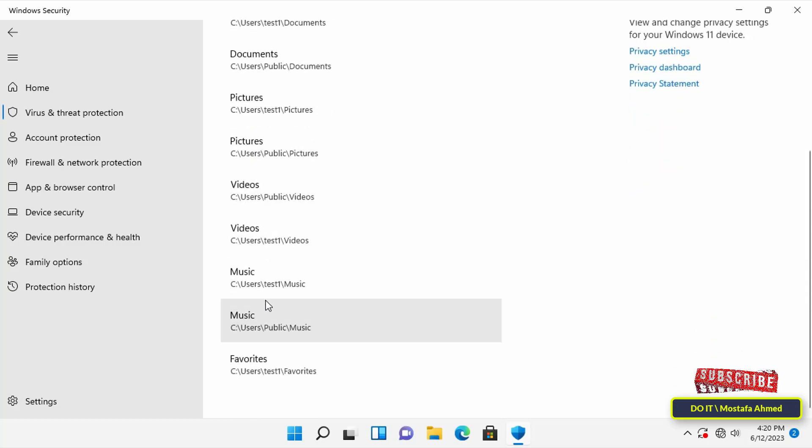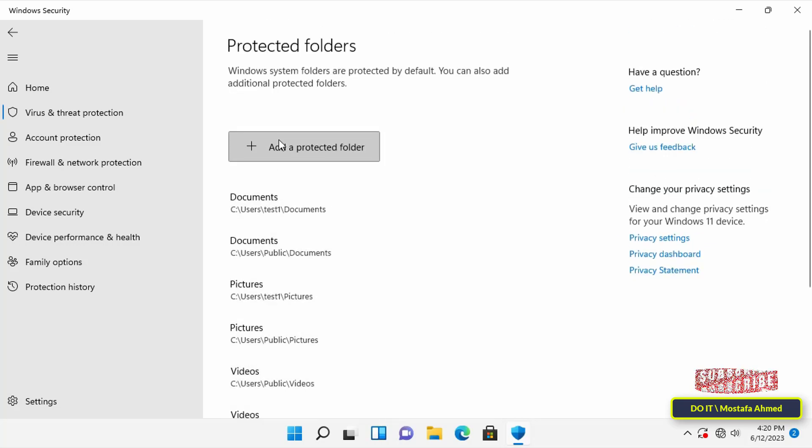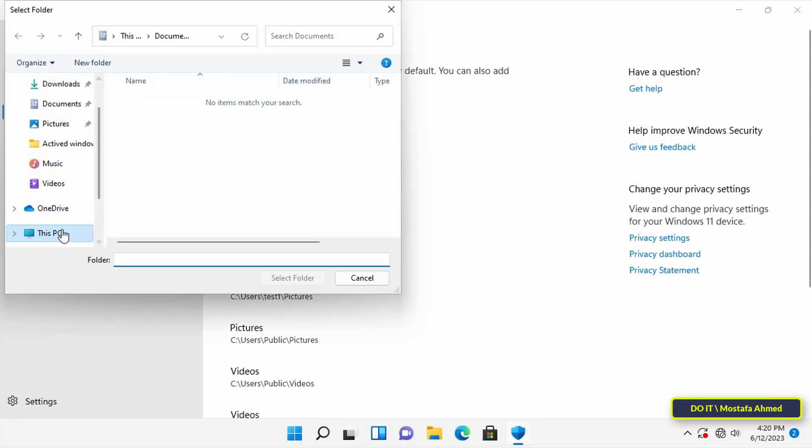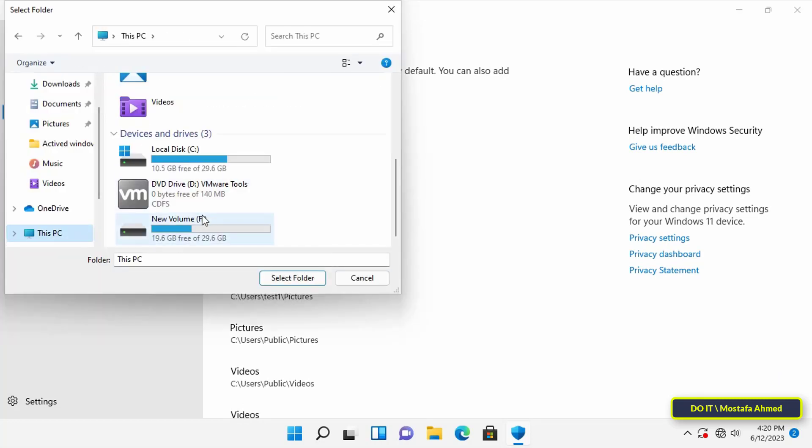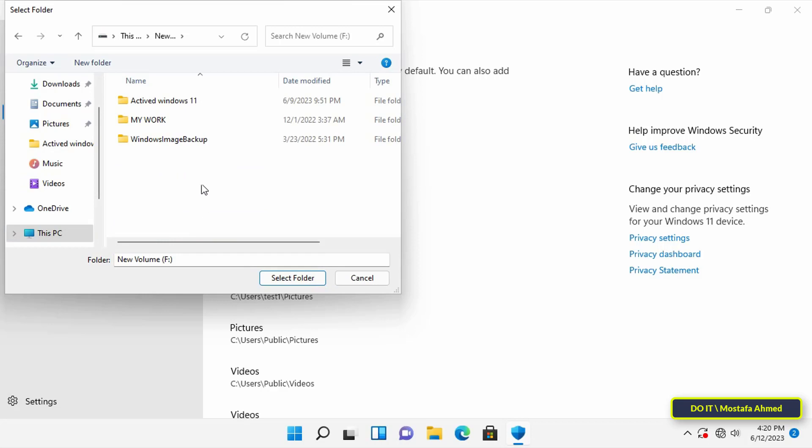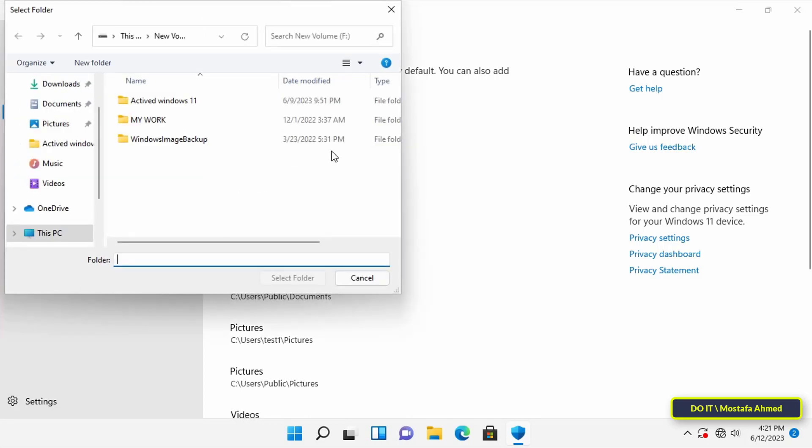Of course, you can add folders to protect your data from ransomware and other malware. To add a folder, click on add a protected folder, then locate the folder that you want to add to the list to protect it. Immediately the folder was added to the protected list, and of course you can add as many folders as you want to protect.